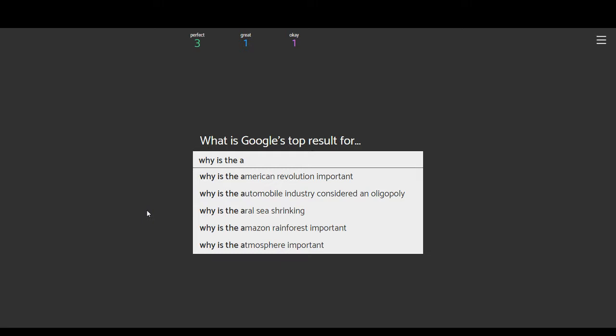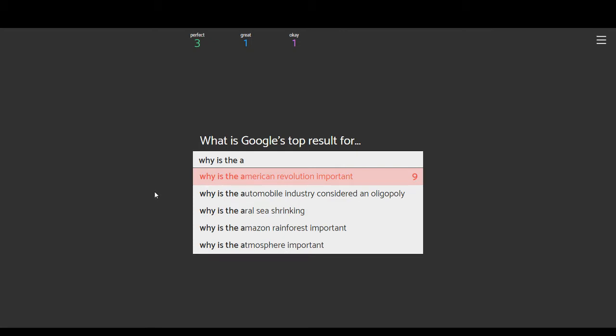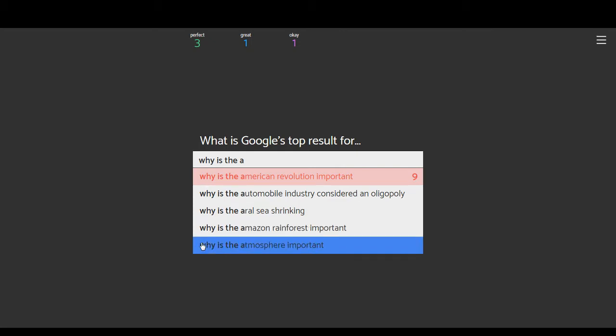Why is the American Revolution important? Automobile industry concerning oligopoly? I don't know what that is. Which just shows how bad our education system is. I'm sure it's something I should know. The arrow see shrinking. Amazon rainforest important. Atmosphere important. I'm going to say revolution. No? Okay. Then it's atmosphere.